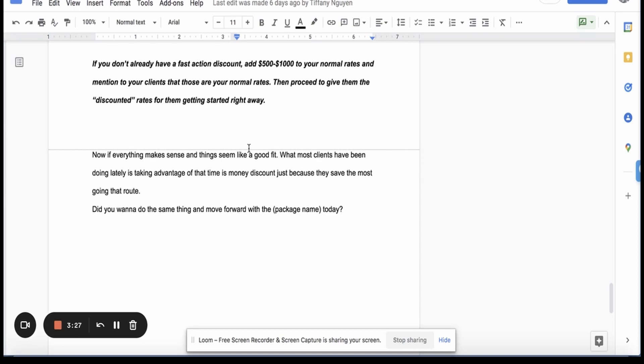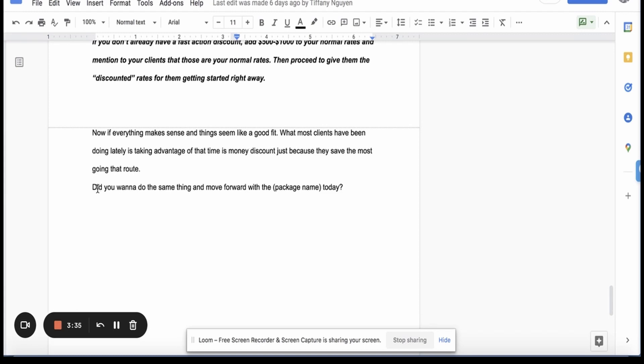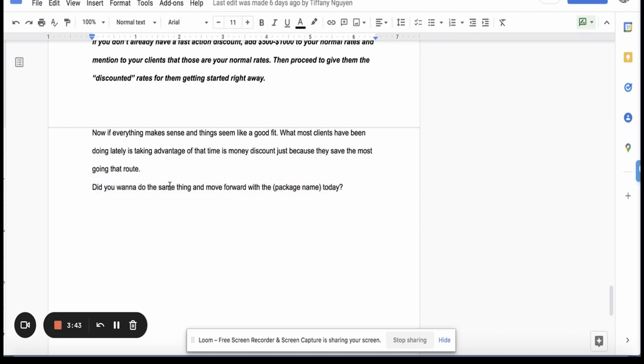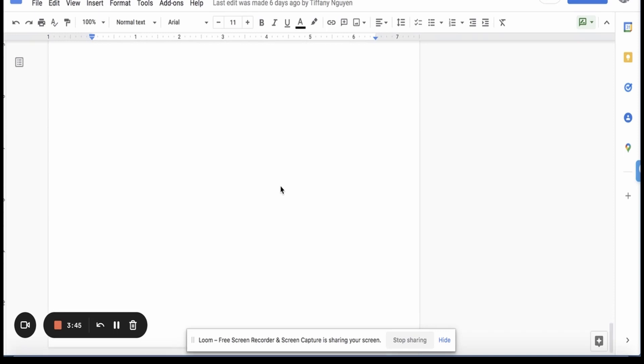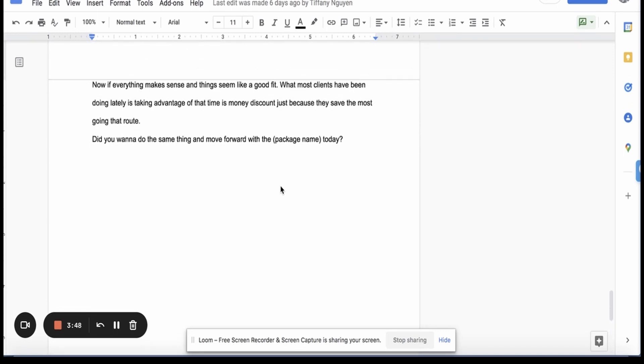Now if everything makes sense and things seem like a good fit, what most clients have been doing lately is taking advantage of the time is money discount just because they save the money going that route. Did you want to do the same thing and move forward with the package today? Or you could say, did you want to do the same thing and see what our packages are today? Then you go into the packages and then you would give them that fast action discount. So for us, we have like a fifty-five hundred dollar a month package. And then if they take that fast action, it's then forty-five hundred bucks or 4K. We're giving them a massive discount. They move forward. Our 3K package, if you move forward straight up now, you can get for twenty-five hundred or 2K. Really just depends on the fast action discount. So that's how you basically reveal the price.